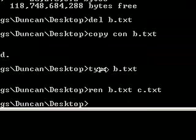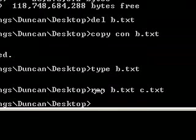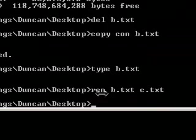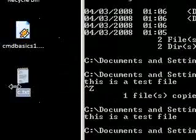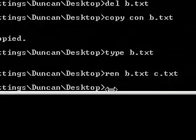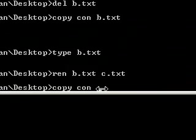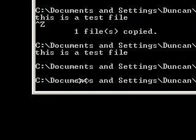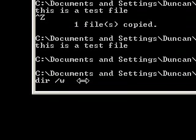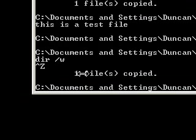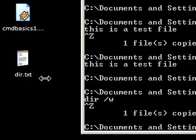If you want to do more than one command automatically you have to make something called a batch file, which usually ends in .bat. So first I'm going to make a text file containing a command — I'll say copycon, call it dir.txt, and type the command dir /w, then Ctrl-Z to come out of it. One file copied and we've got dir.txt.